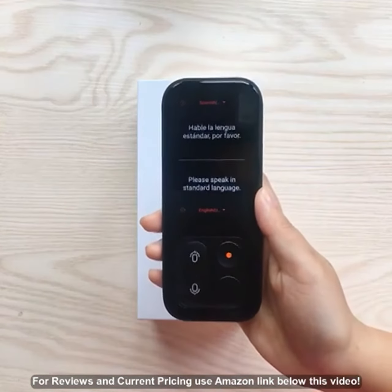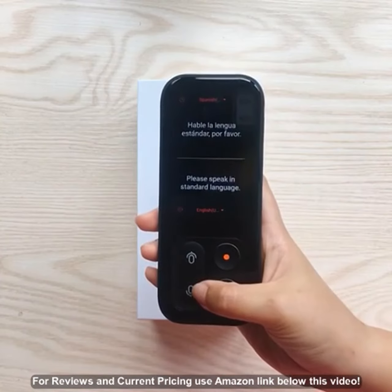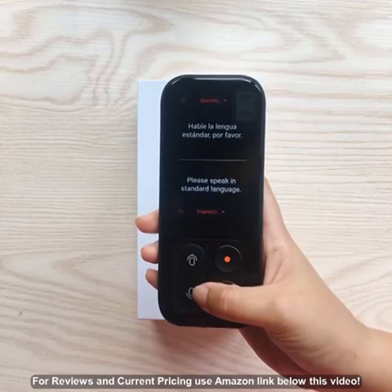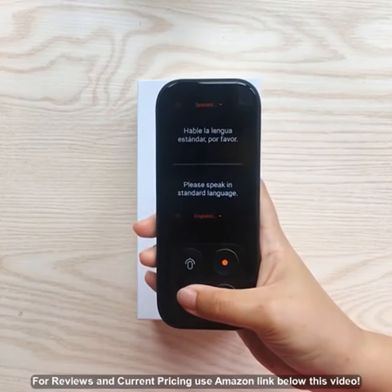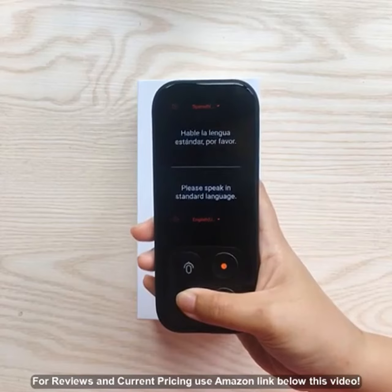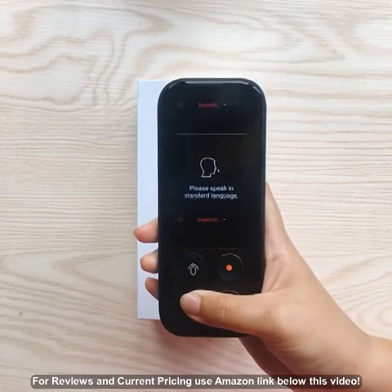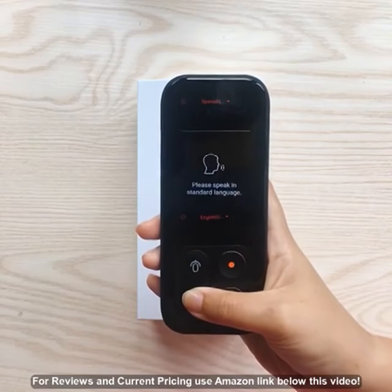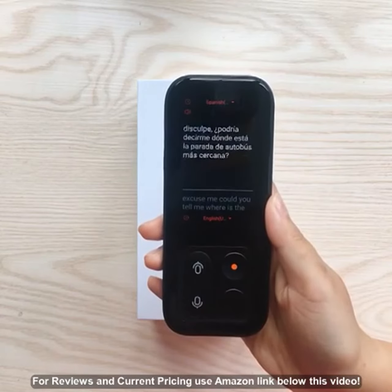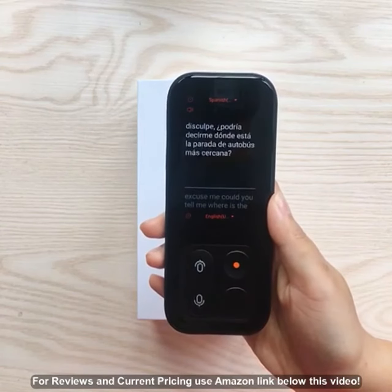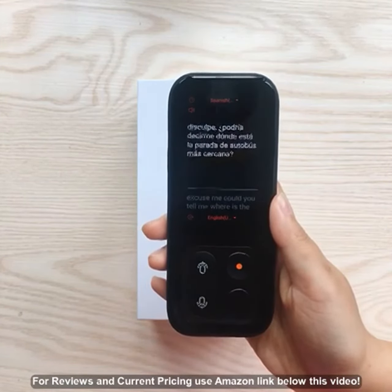Before you speak, make sure you press the microphone button below so that the device can record your message. Keep pressing it until you finish — like this: "Excuse me, could you tell me where is the nearest bus station?"